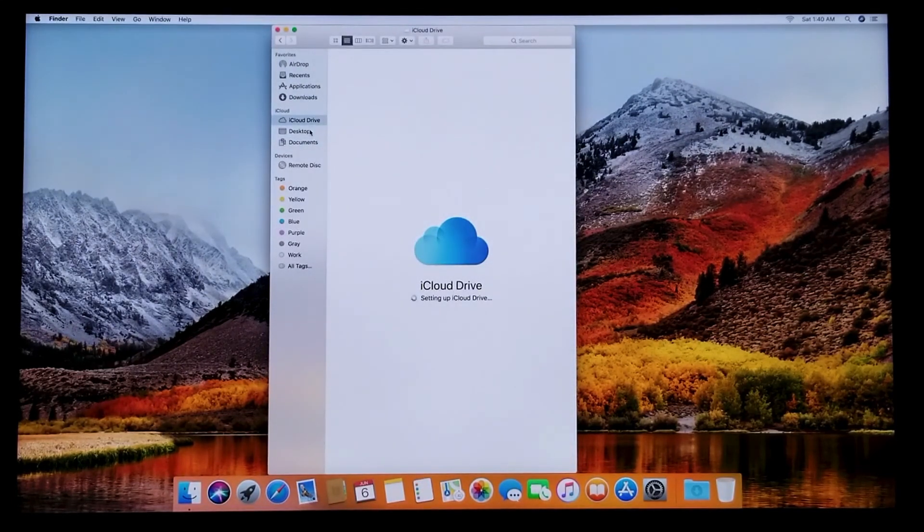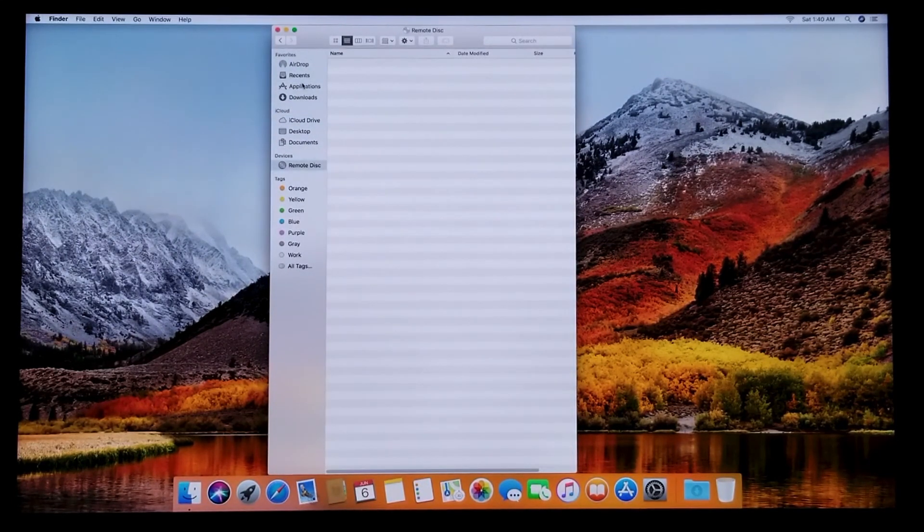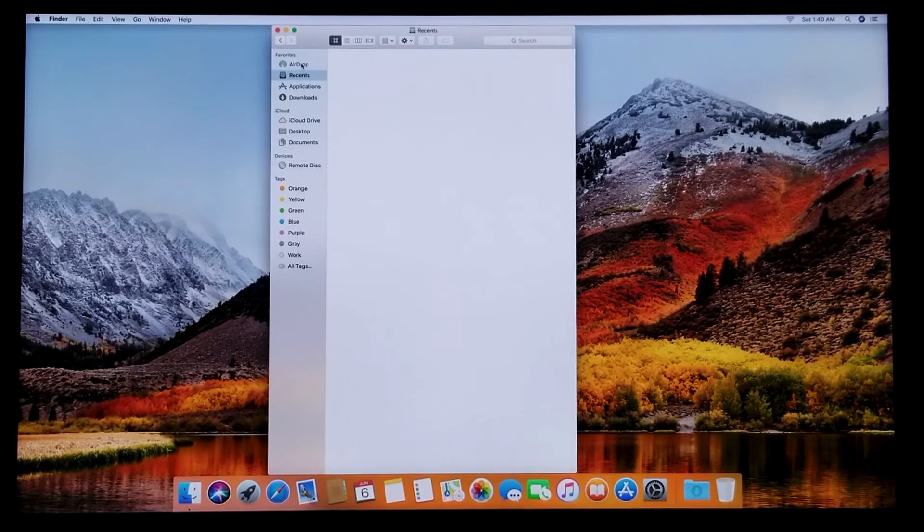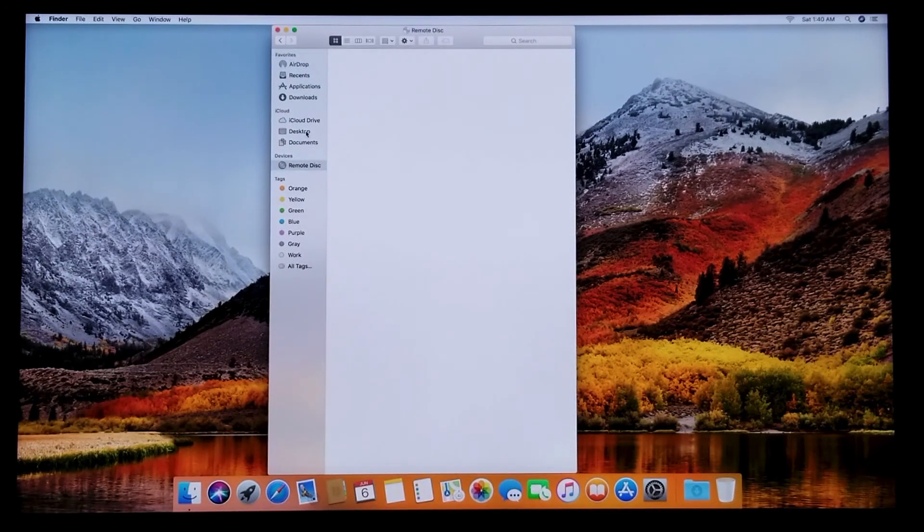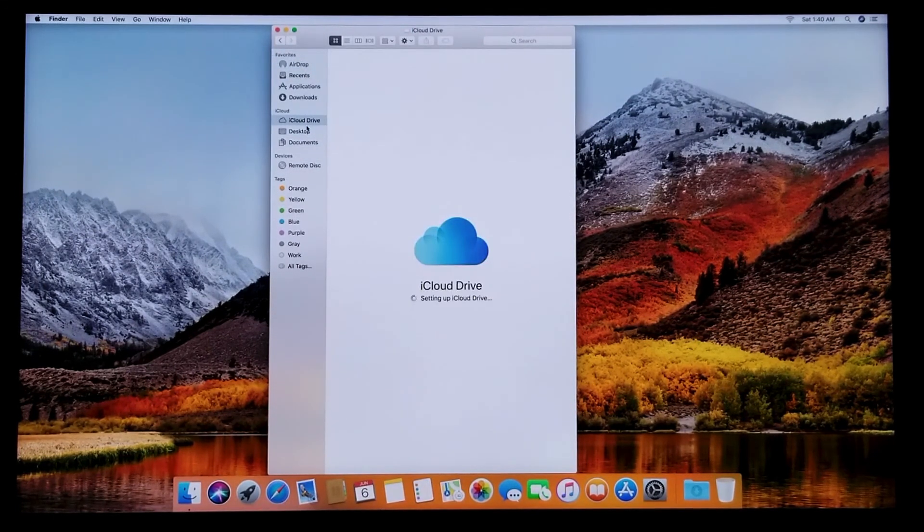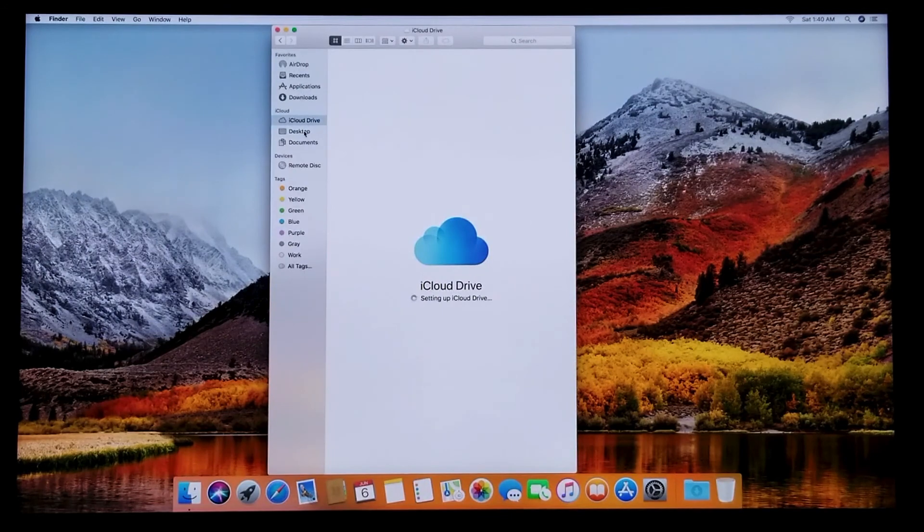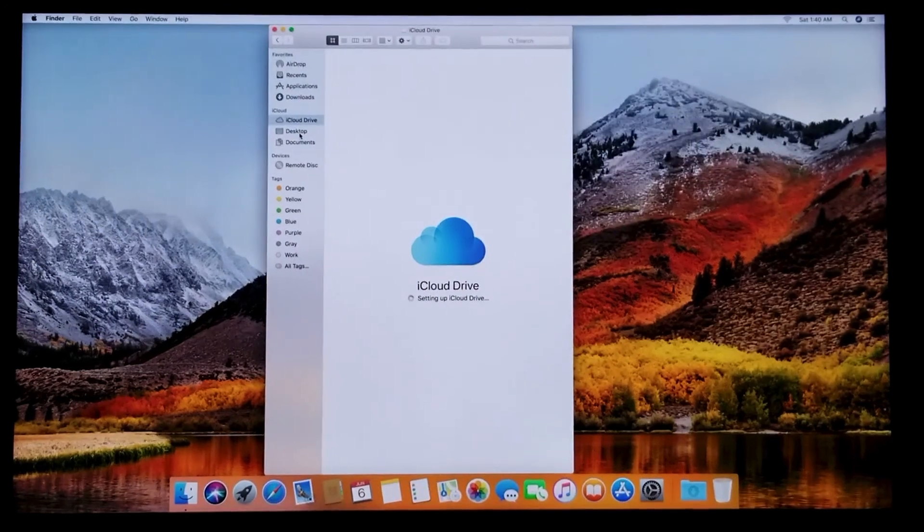For now you have to be careful and not install unnecessary programs that might slow down your computer.